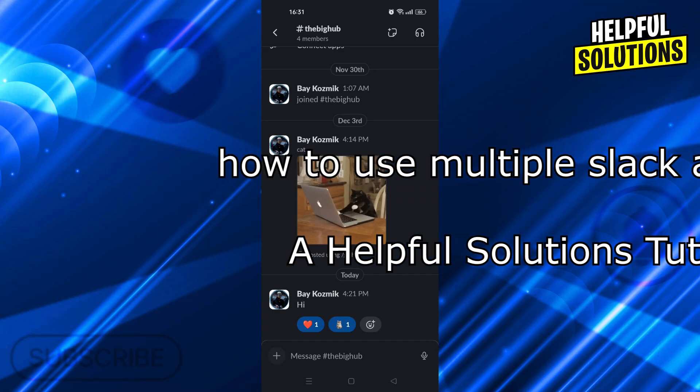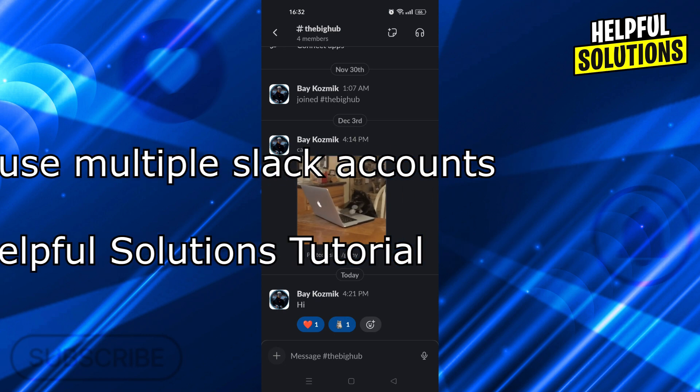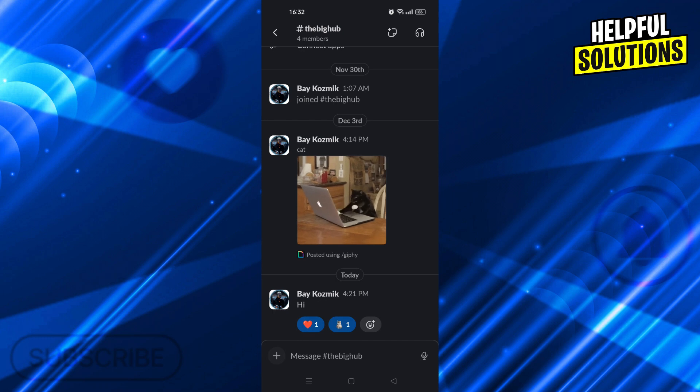Hello guys, welcome to helpful solutions. In today's video, I'm going to show you how to use multiple accounts in Slack in super easy and super simple steps. And let's go and see how we can do it.